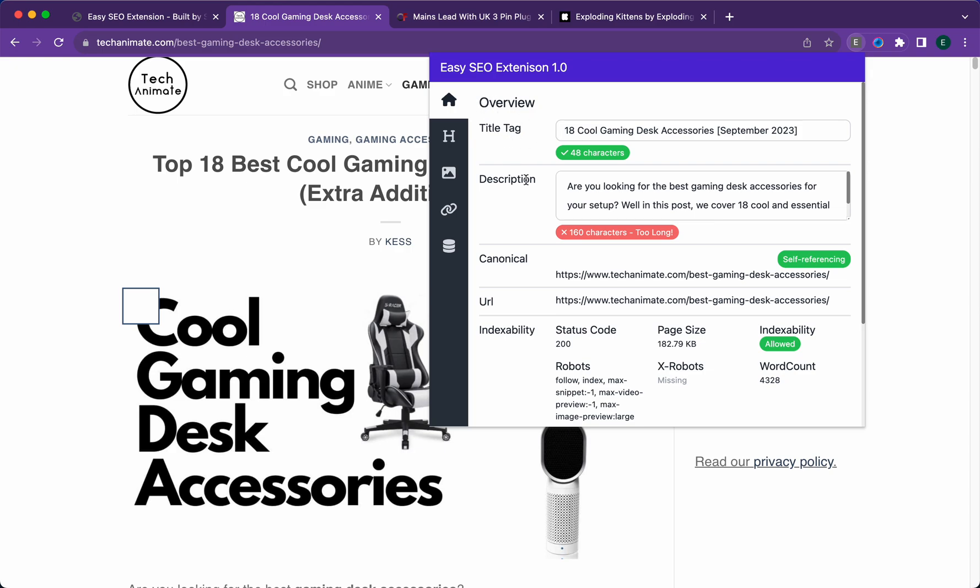There's a title tag and description, which means the meta title and meta description. You can edit them. As you can see here, it says too long because Google search doesn't support that many characters.